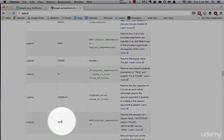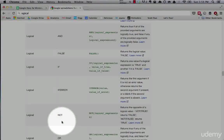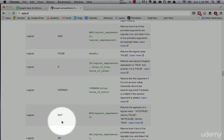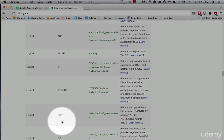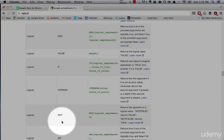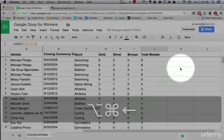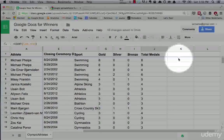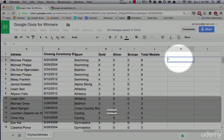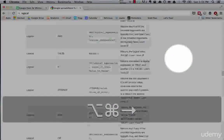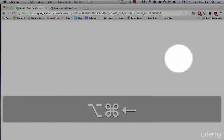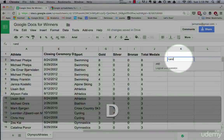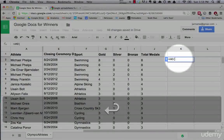Basically what these functions do is they're a way to evaluate one expression against another. So let's see what we mean. Let's start typing, let's start with the AND function. So that's the first one.